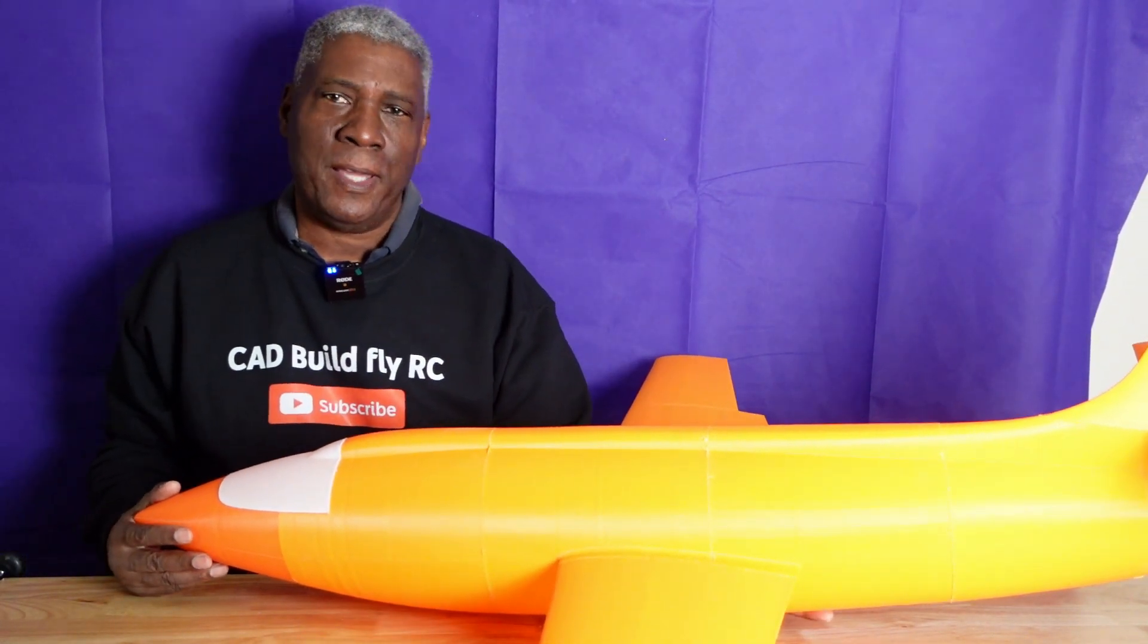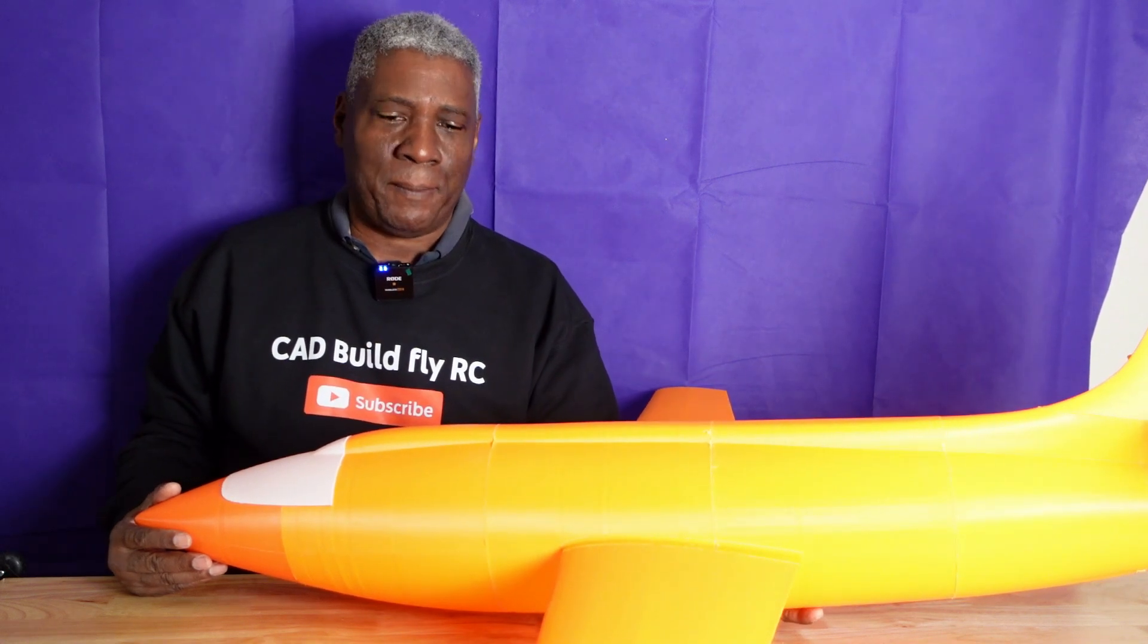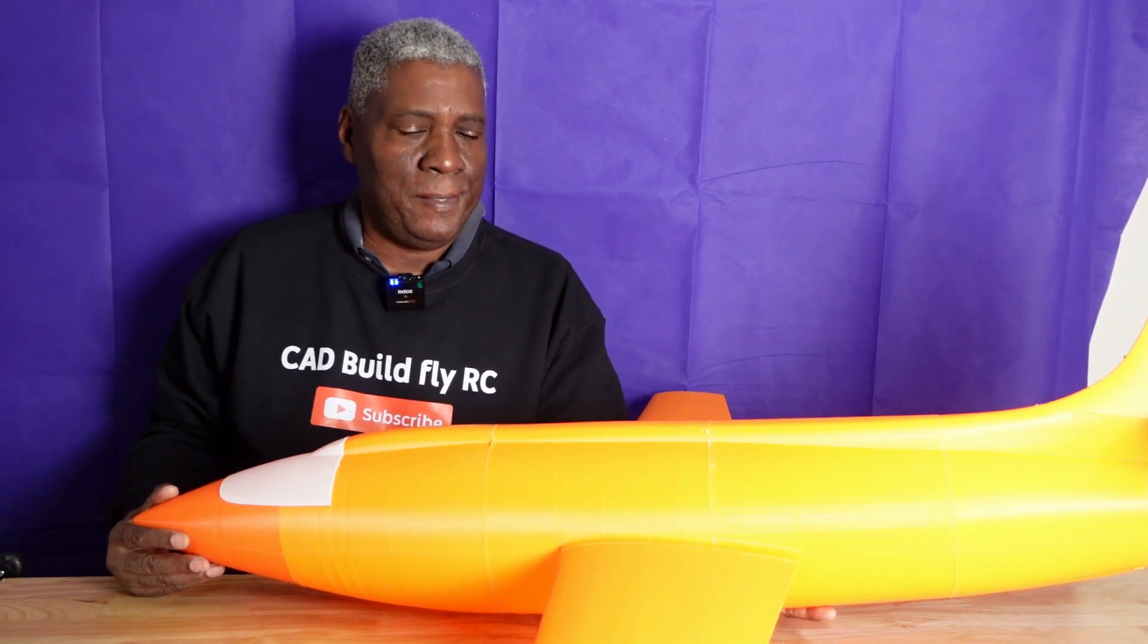But anyway, if you're new to my channel, go ahead and hit that subscribe button. If you like my videos, hit that like button as well. And I also invite you to join my Facebook group and my Patreon site. Both are called CAD Build Fly RC. Go over and have a look at things.